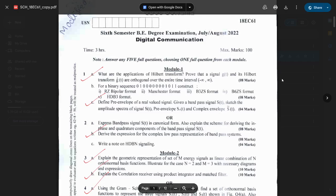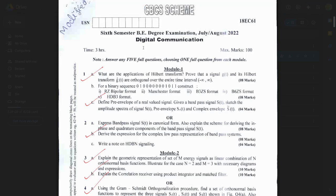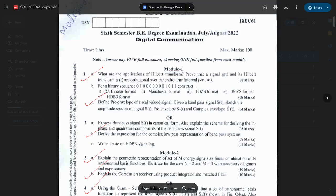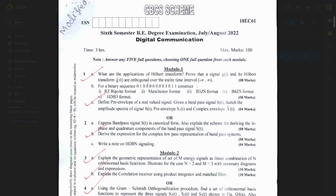Hello everyone. In this video, as most of you are asking about the important questions of the subject Digital Communication, what I have done is I have analyzed a few of the previous year question papers of different schemes and noted down questions which were repeated many number of times. I'm going to go one by one through the questions I have ticked and brush them up.